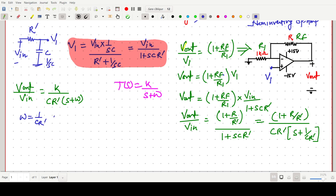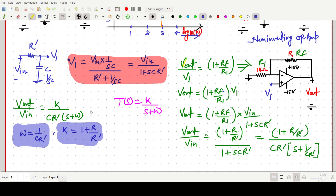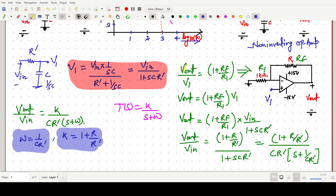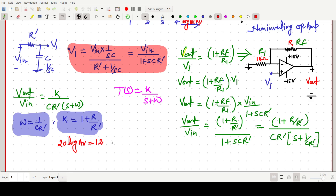The cutoff frequency omega equals 1/(C·R_dash), and the gain K equals 1 plus R/R_dash. These are the two main parameters. From the Bode plot, the gain in dB is 20·log(AB), which equals 12 dB.